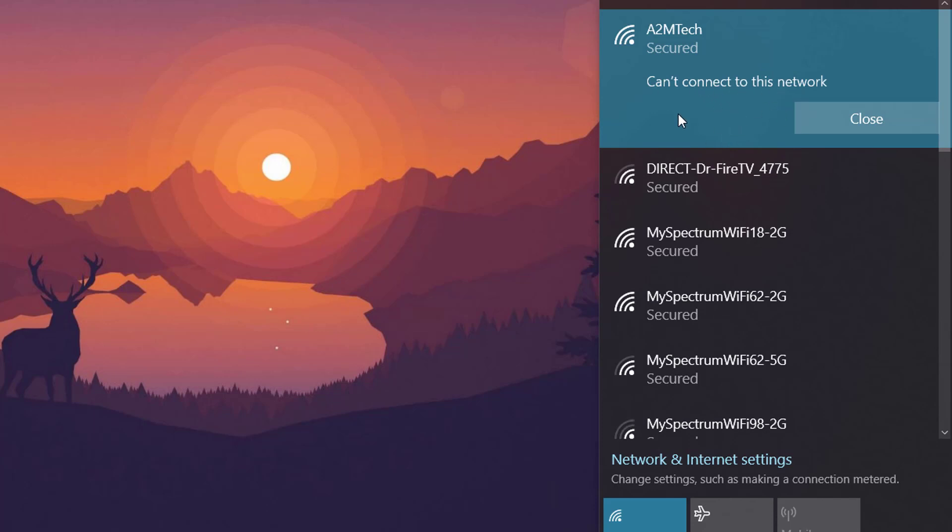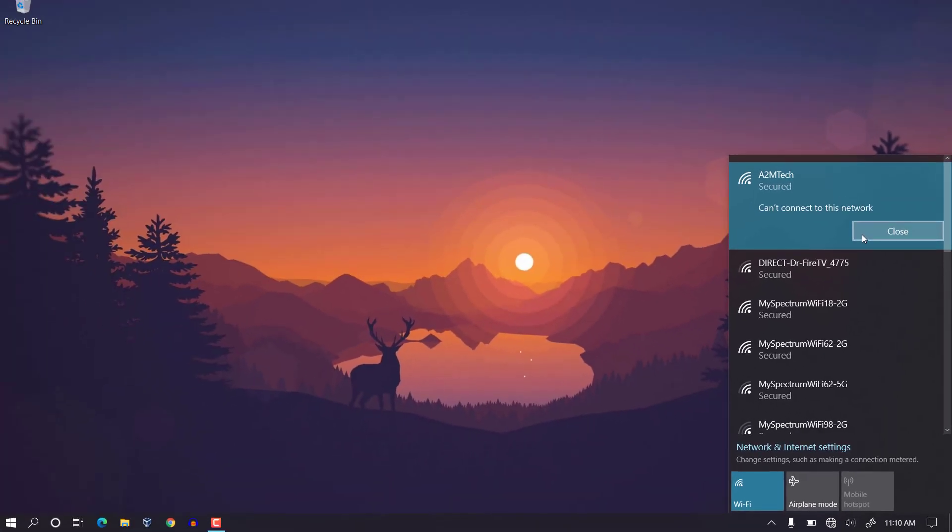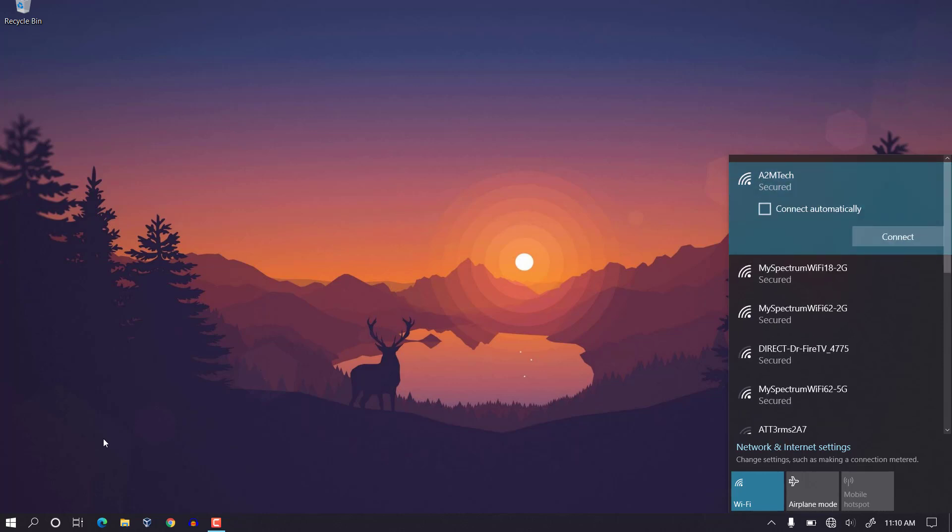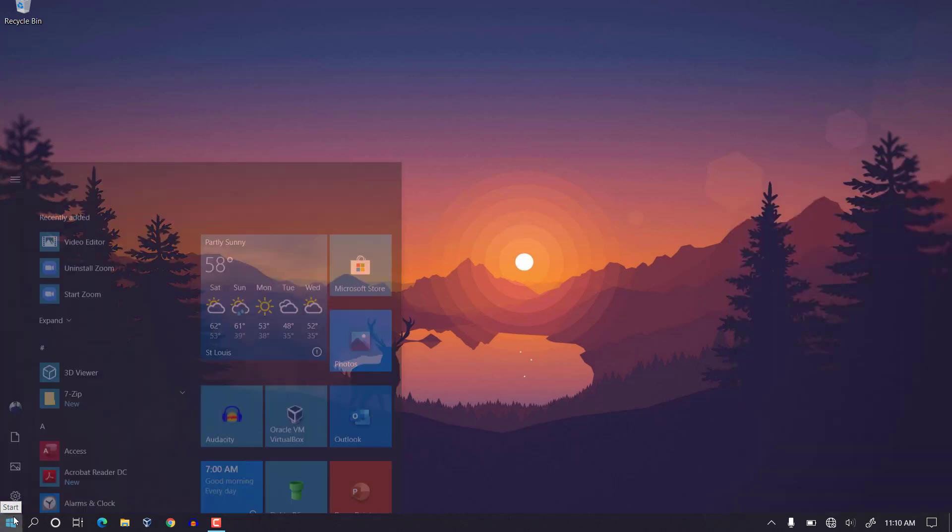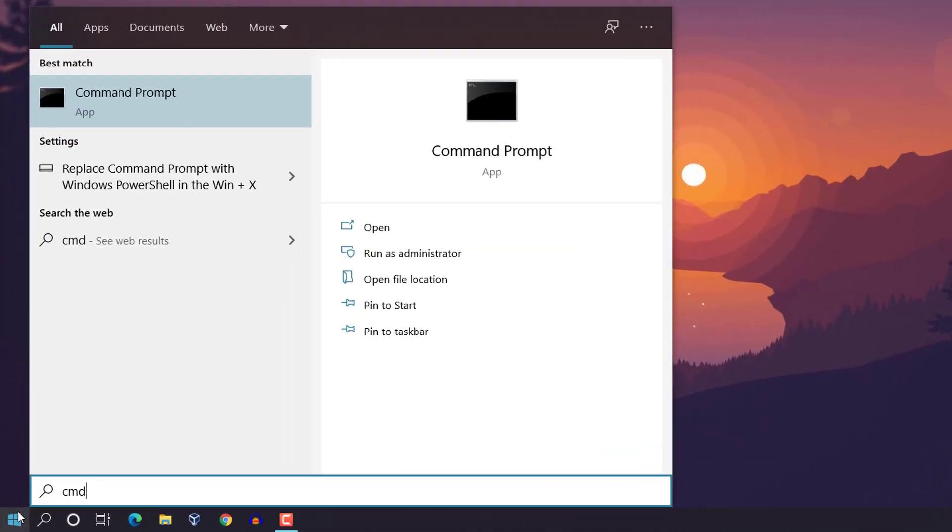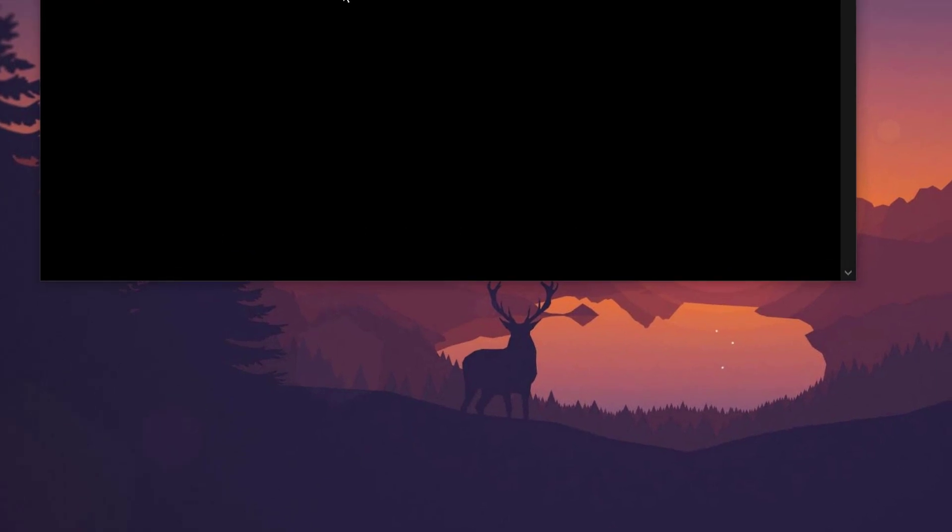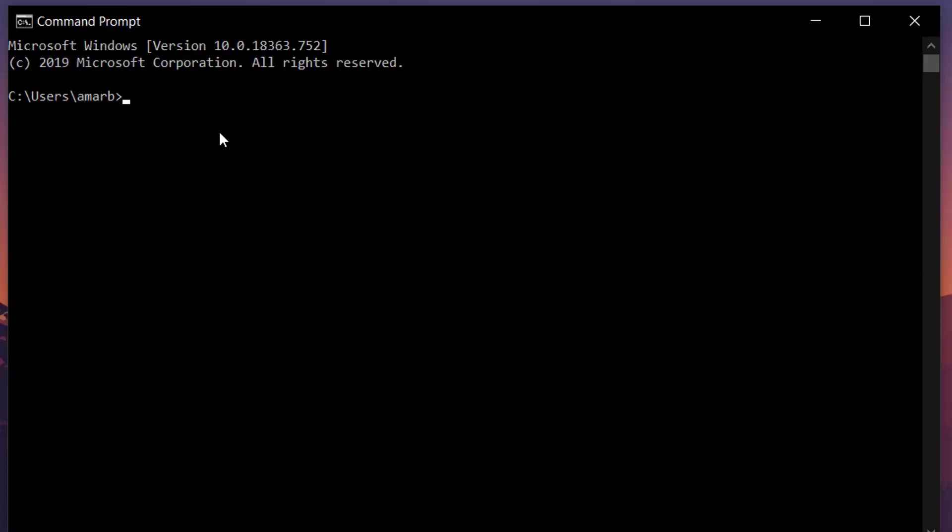So first of all we have to try by deleting this WiFi profile from command. Go to your start menu and type CMD and open CMD. Here type netsh wlan show profile.